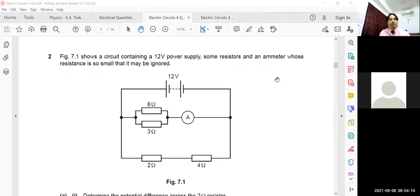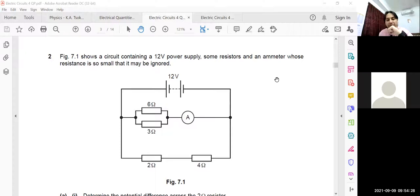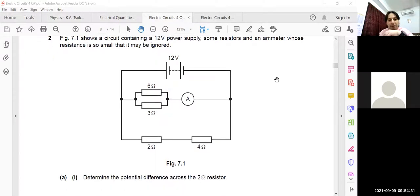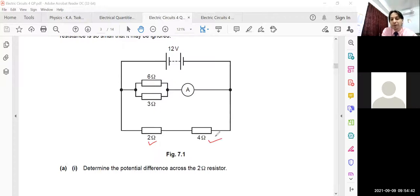In question number two, figure 7.1 shows a circuit containing a 12-volt power supply, some resistance, and an ammeter whose resistance is so small it may be ignored. In this figure, two resistances — 6 ohm and 3 ohm — are in a parallel combination, and another two resistors — 2 ohm and 4 ohm — are in a series combination. Now look at what you have to calculate in these questions.